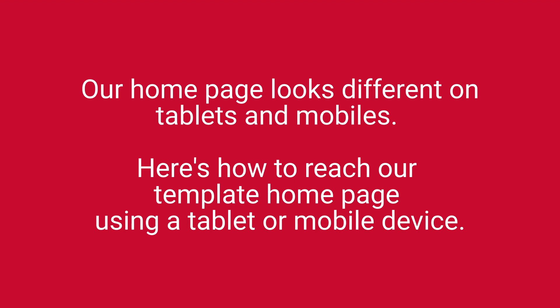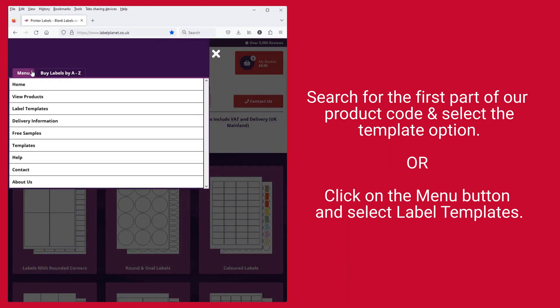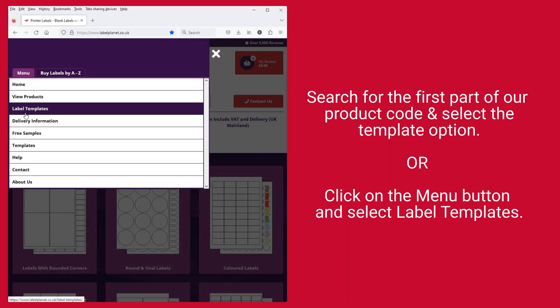Our home page looks different on tablets and mobiles. Here's how to reach our template home page using a tablet or mobile device: search for the first part of our product code and select the template option, or click on the menu button and select Label Templates.